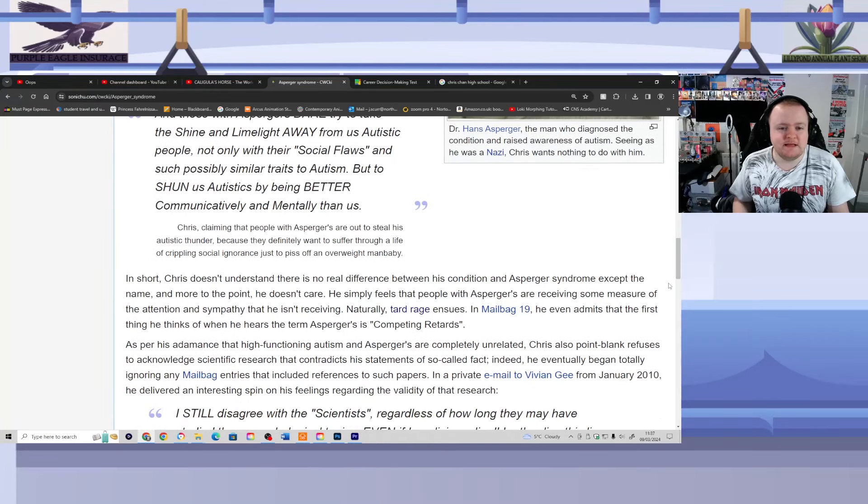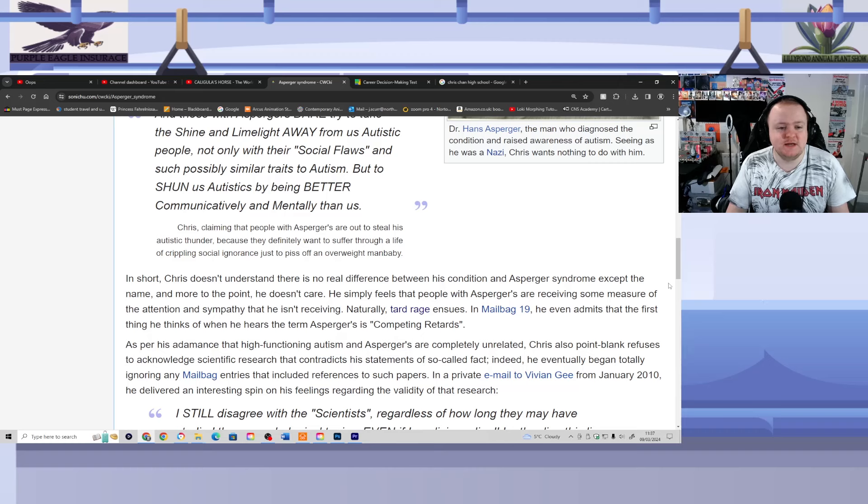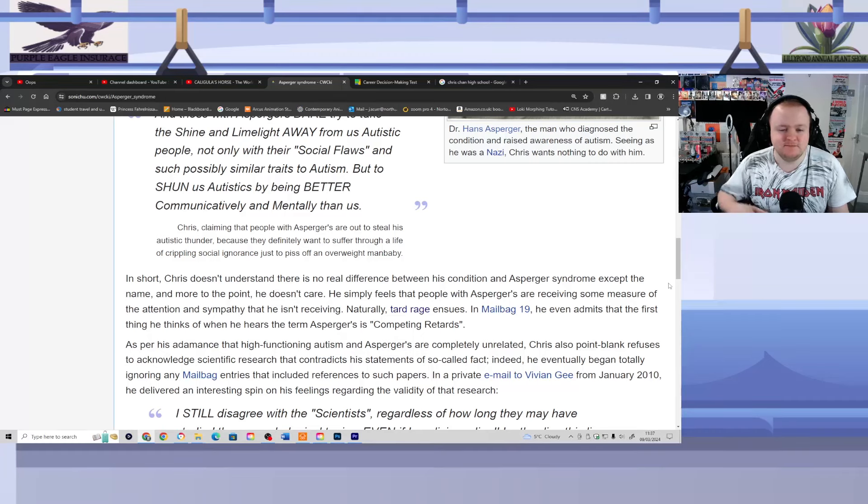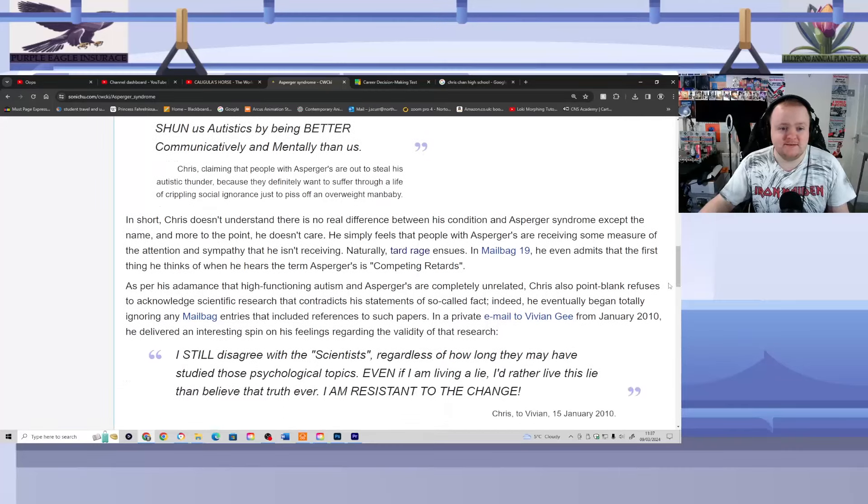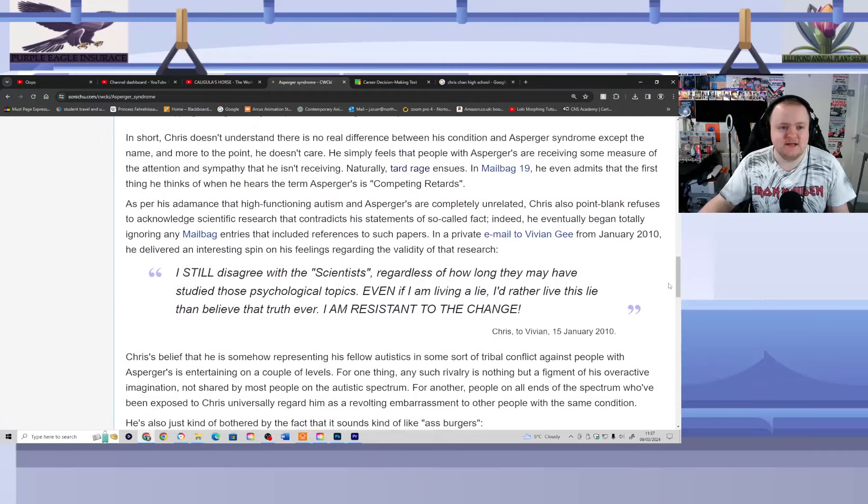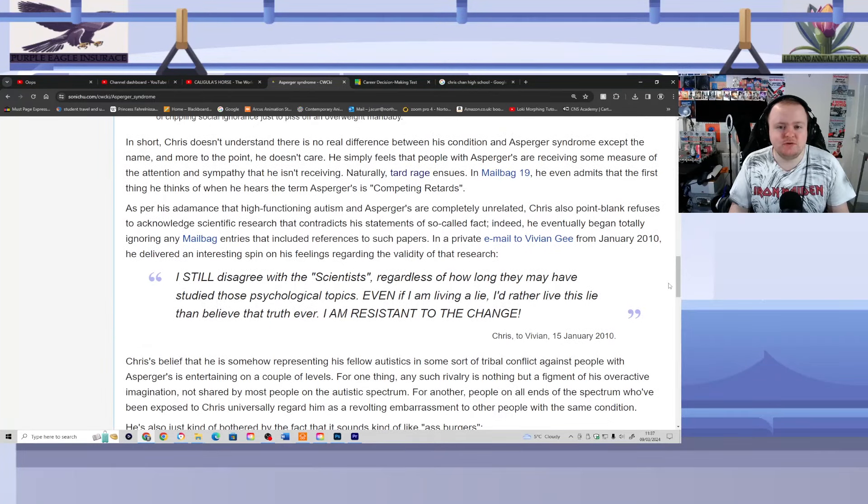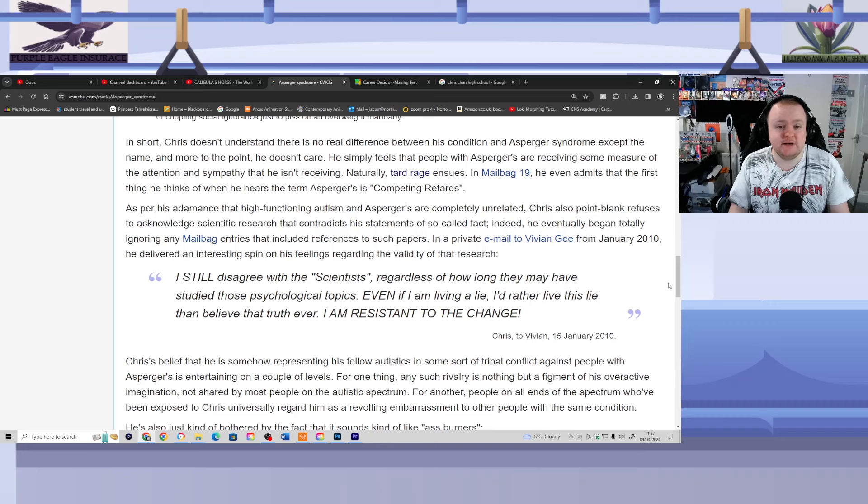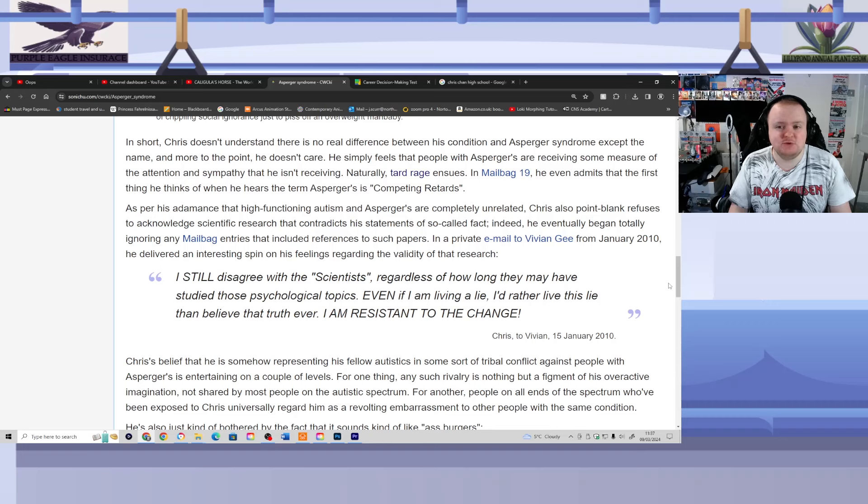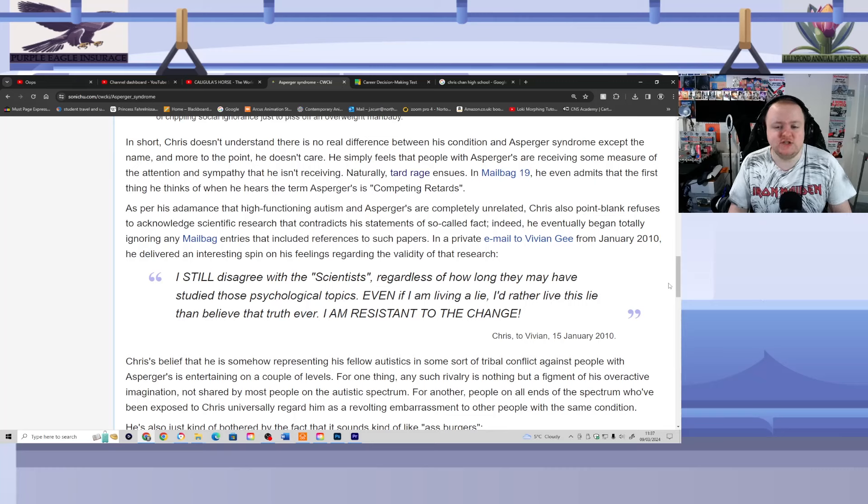Chris claiming that people with Asperger's are trying to steal his autistic thunder because they definitely want to suffer through a life of crippling social ignorance just to piss off an overweight man-baby. What can I say? In short, Chris doesn't understand that there is no real difference between his condition and Asperger's syndrome except the name and, more to the point, he wouldn't care anyway. He simply feels that people with Asperger's are receiving some measure of attention and sympathy that he is not receiving. Naturally, tarred rage ensues.